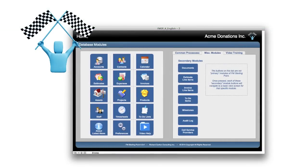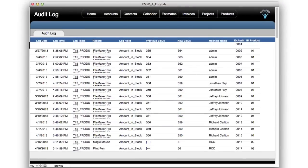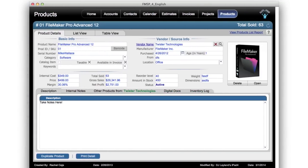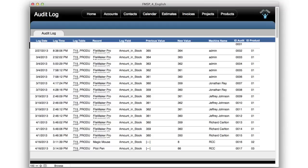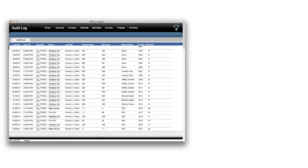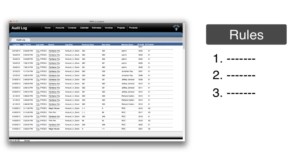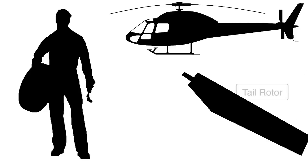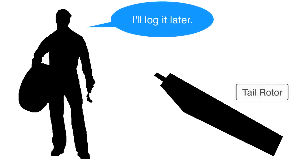In FM Starting Point, we actually have a small audit log that revolves around the area of product quantity management. If you're in the products area and changing the quantity of available product, there is an audit log built in that tracks usage of those fields. We added this because of customer requests related to product shrinkage. In most cases it wasn't criminal theft, but sloppy record keeping — for example, mechanics working on giant helicopters would take parts off the shelf and say they'd log it later, then forget.